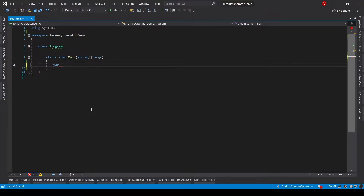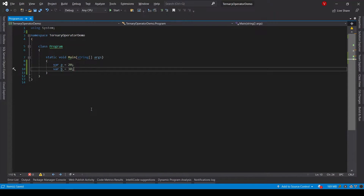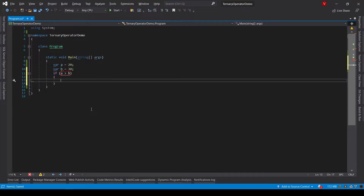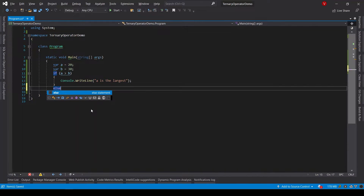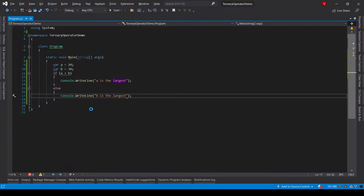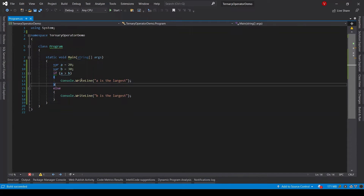So let's say I have declared a variable called a and assigned the value 20 to it. I also declare variable b and assign the value 30. Let's use the if condition saying if a is greater than b, write on the console saying 'a is the largest', or if a is not greater than b then write on the console saying 'b is the largest'. Let's run this program using Ctrl+F5 and check the output. The output says 'b is the largest' — great, because we have assigned 30 to variable b.